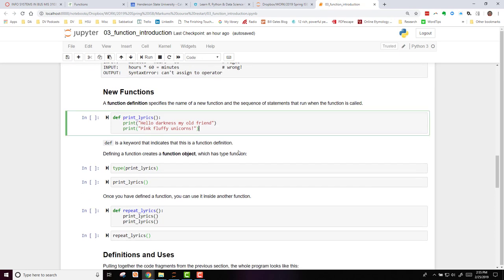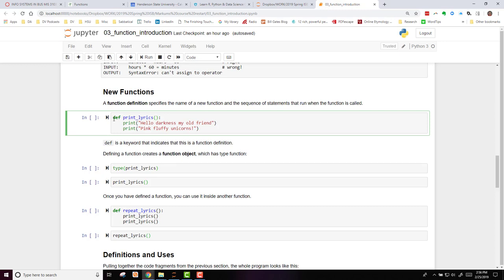Now, you can create new functions by using the function definition. That specifies the name of a new function and the sequence of statements that run when the function is called. For example, here we're creating the function printLyrics. It has no arguments because we just have empty parentheses. We've typed DEF, and then we've given a name, right here, printLyrics, and we follow with a colon.